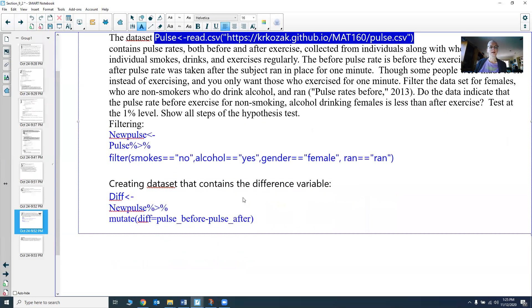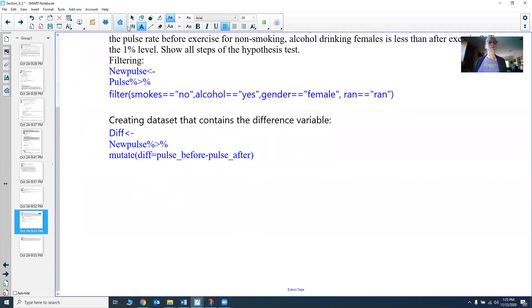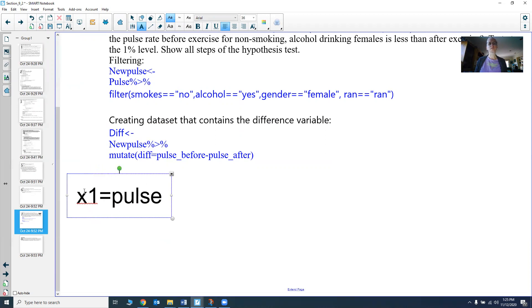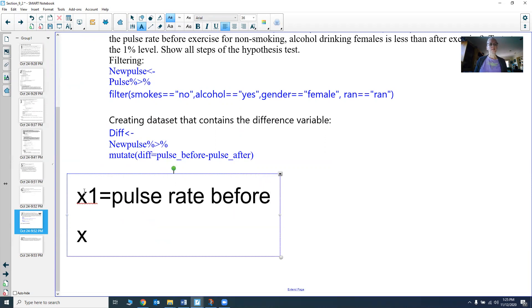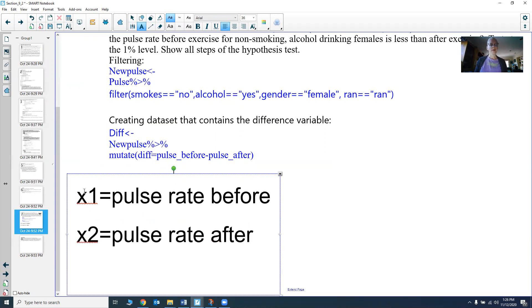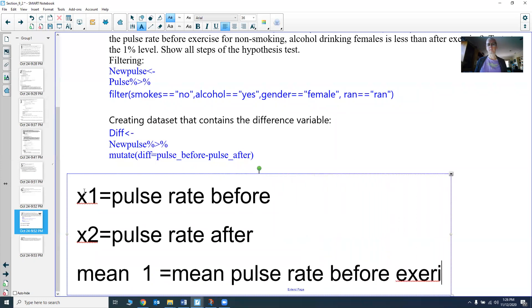Let's state our variables. We have x₁ — the pulse rate before exercise — and x₂ — the pulse rate after exercise. Then μ₁ is the mean pulse rate before exercise, and μ₂ is the mean pulse rate after exercise. We don't know what these values are; we're trying to find out more about them. I should be more specific and say this is the pulse rate before exercise of females who do not smoke but do drink alcohol.